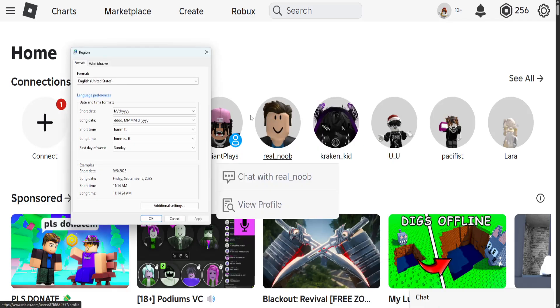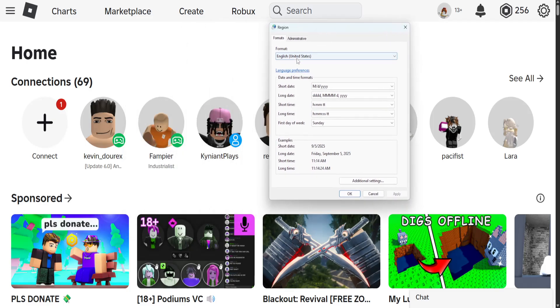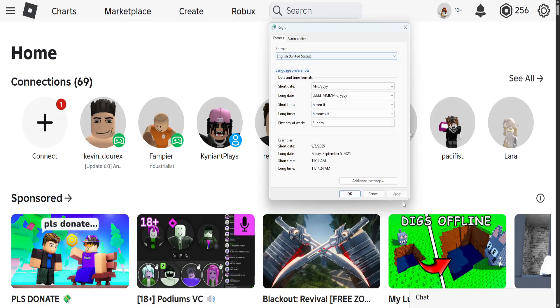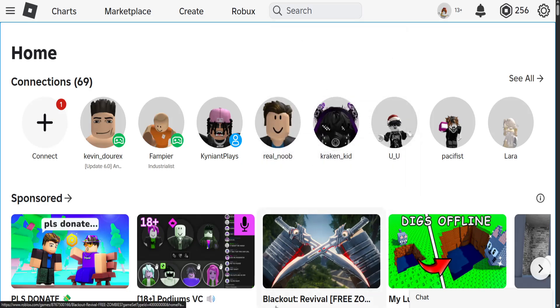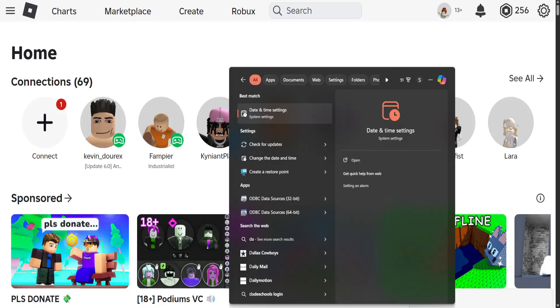Open this up and you will choose the format English United States. Once you do this, you will click on apply and okay. Now you want to open up your computer search yet again.